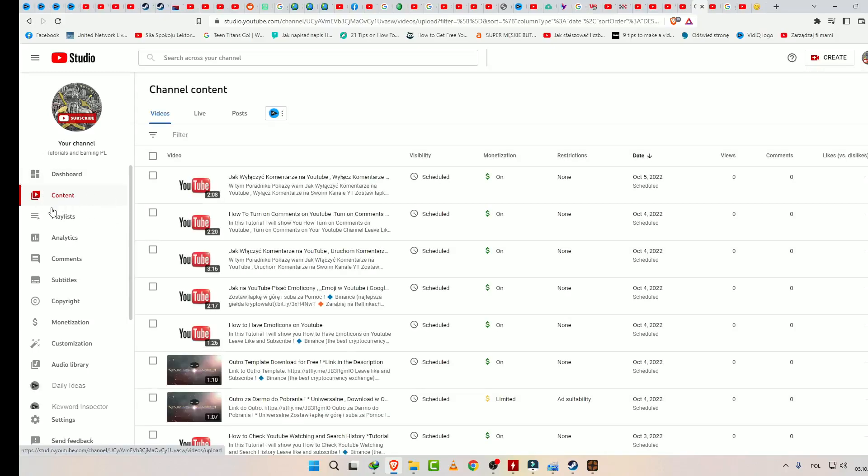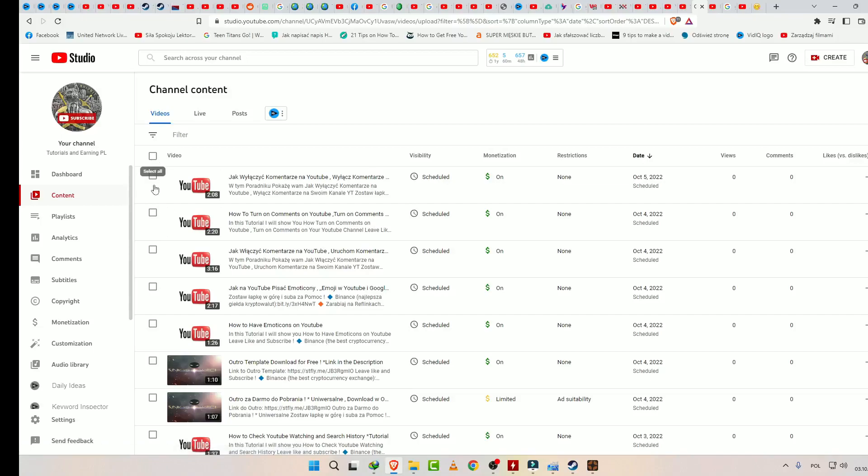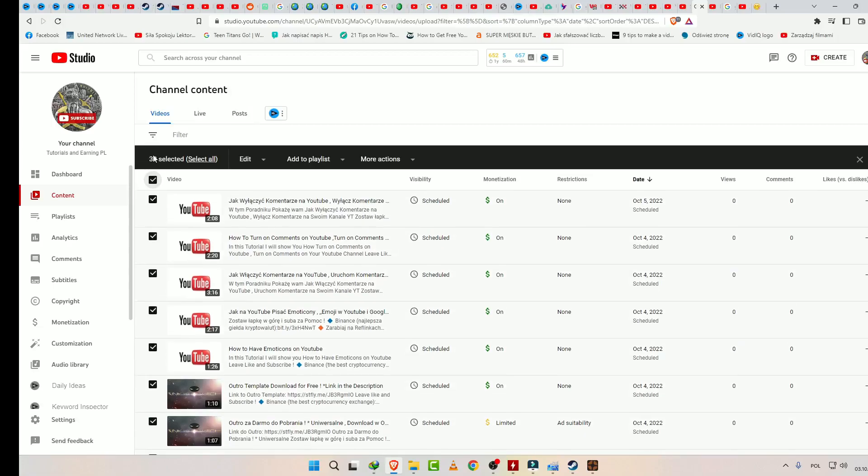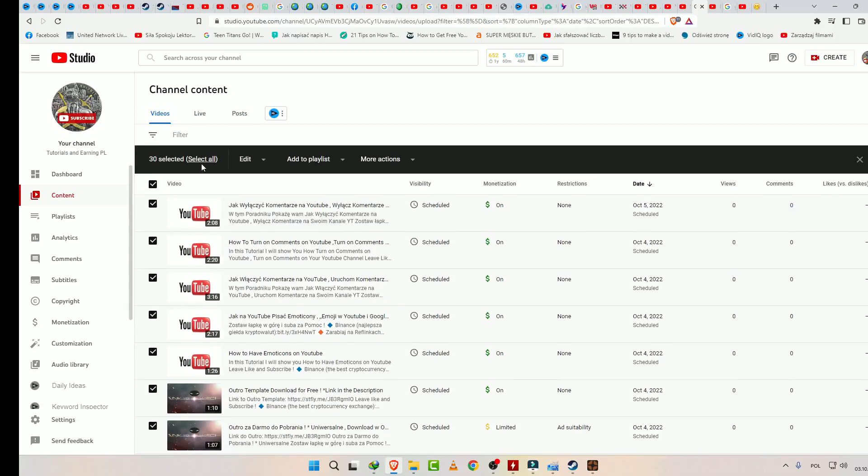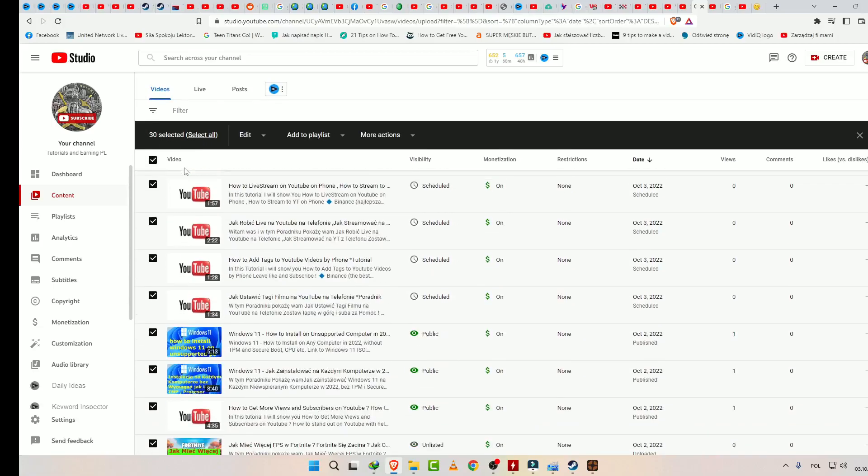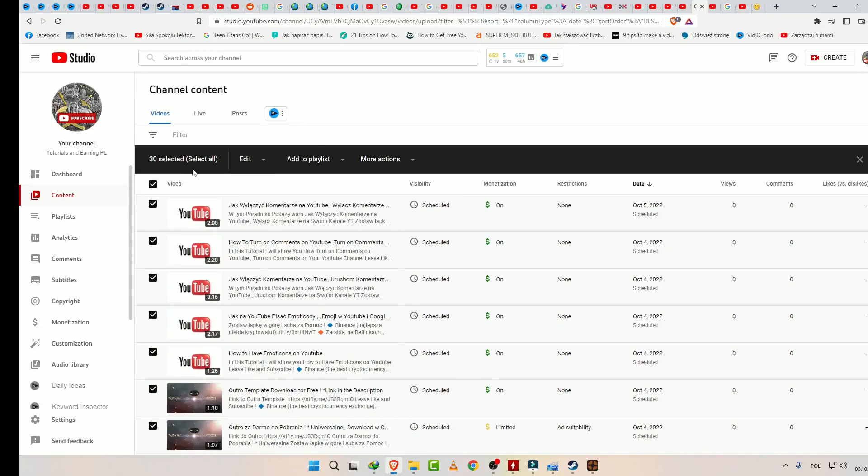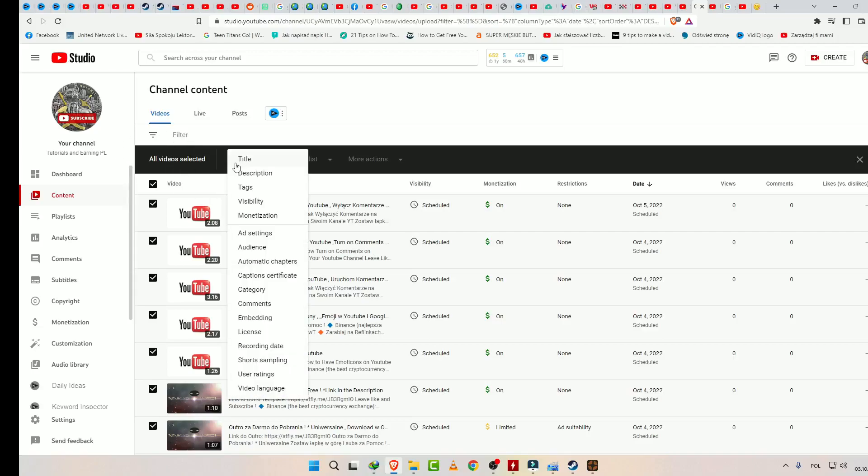Now you have videos here and you select the one which you need to turn off comments on, or you may select all on this page, or every video. Once selected, you may click on Edit.